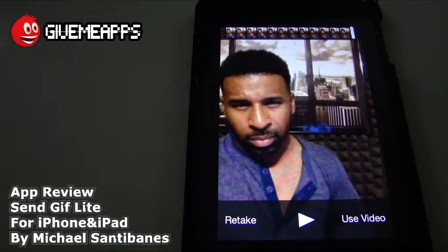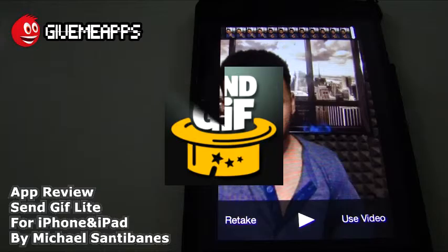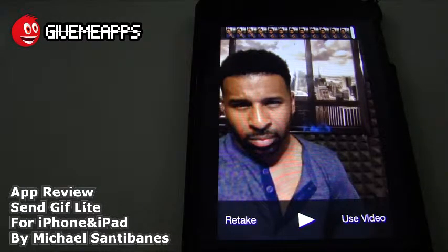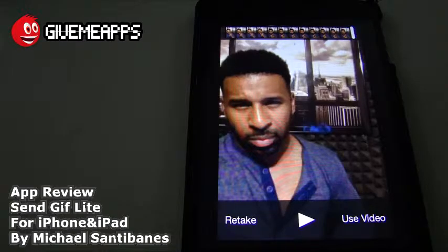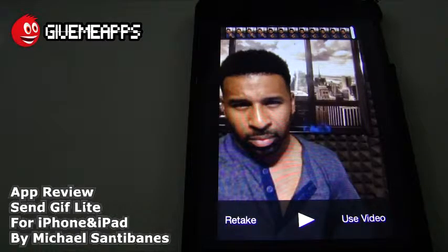Today we're checking out SendGIF Lite — instantly record your own GIFs — by Michael Santibanes. This is for the iPhone and iPad. Simply put, this app allows you to create your own GIFs using video or pictures. You've seen all those funny GIFs in online communities. This will let you create your own.